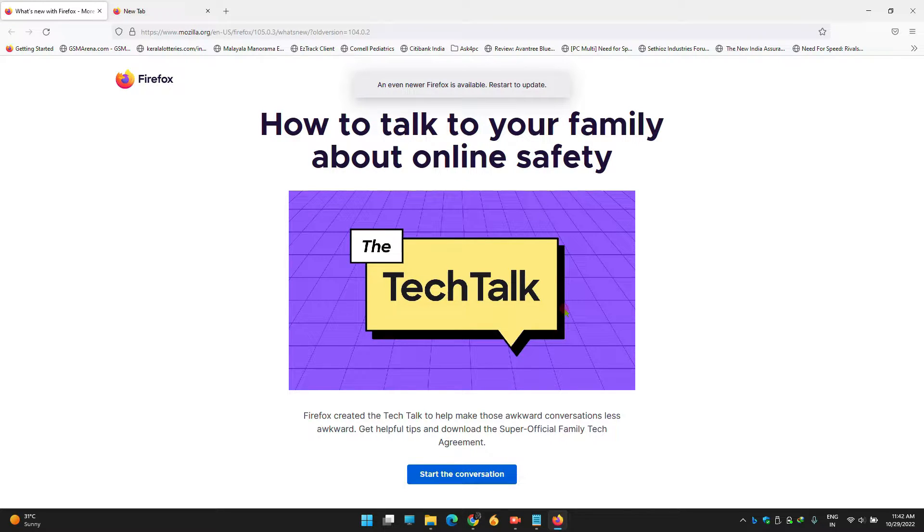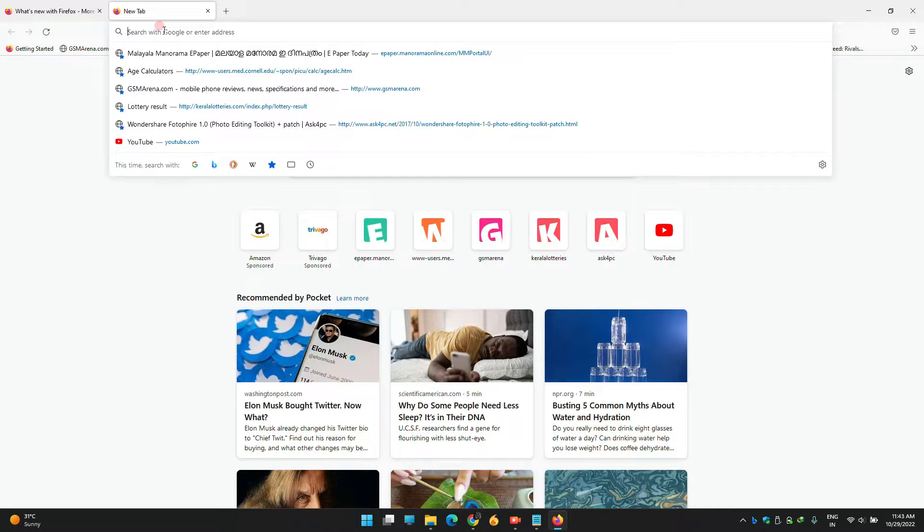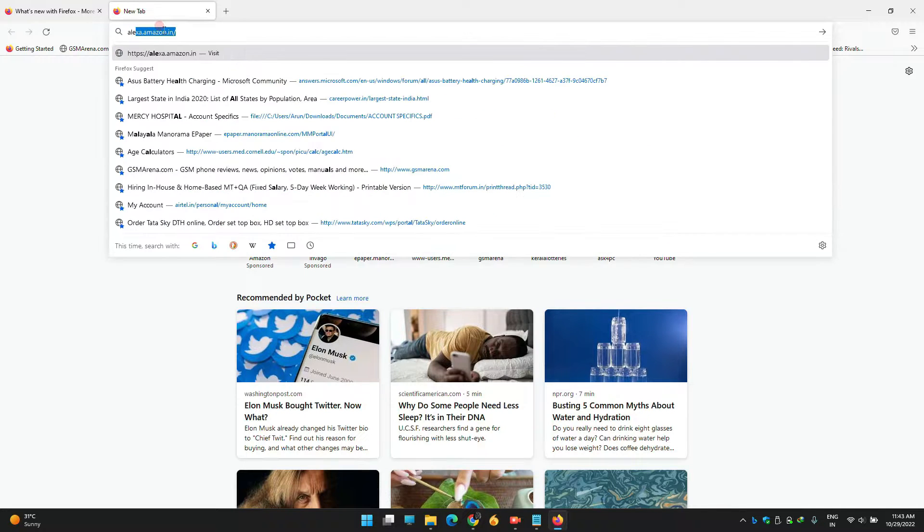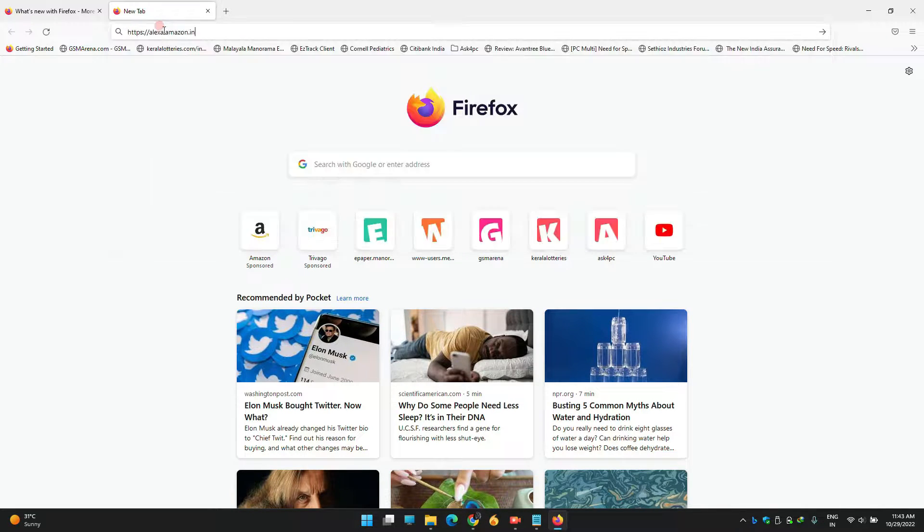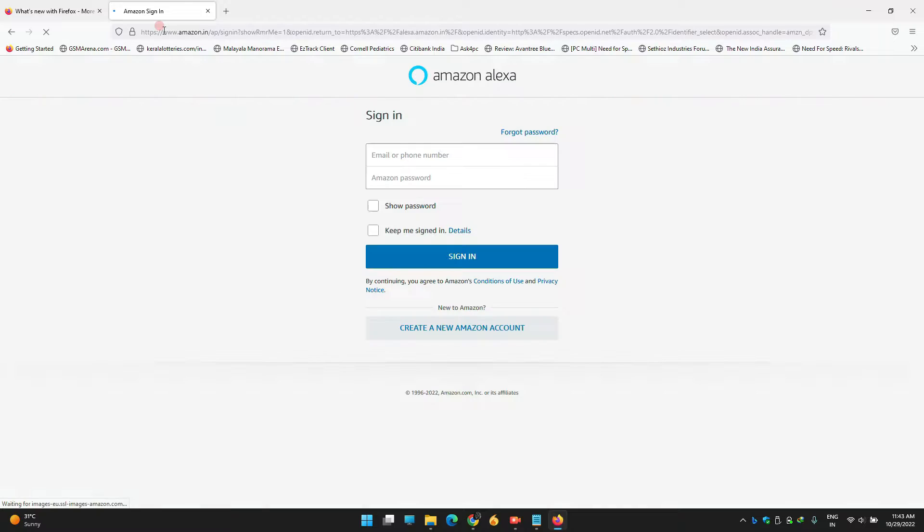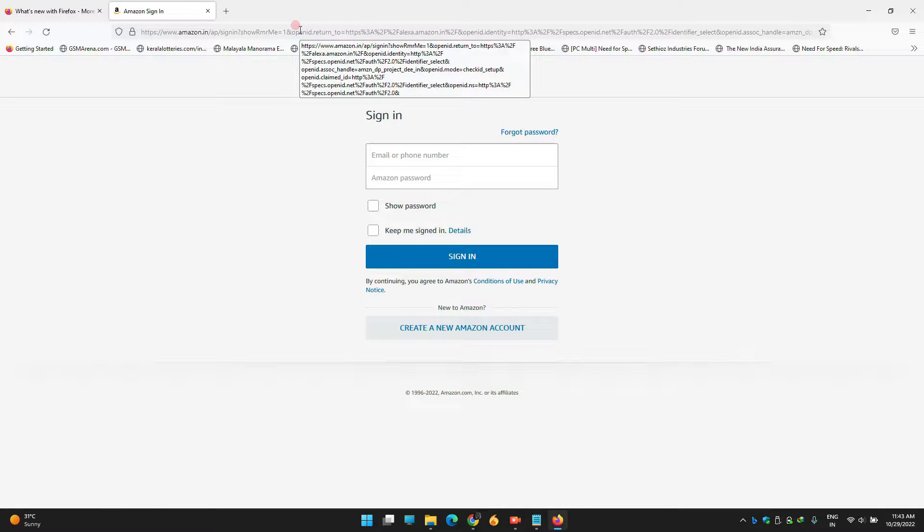In the browser, type alexa.amazon.in, or if it's in the US, it'll be alexa.amazon.us. It depends on different countries, so the last two words on the website will differ according to your country.